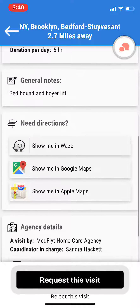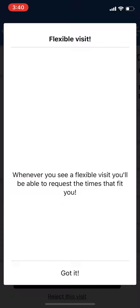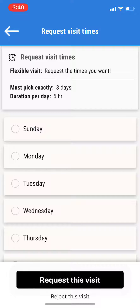So when I click on 'Request This Visit,' it's going to say: whenever you see a flexible visit, you'll be able to request the times that fit you. Click on 'Got It.'